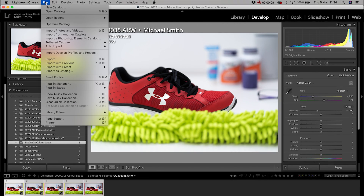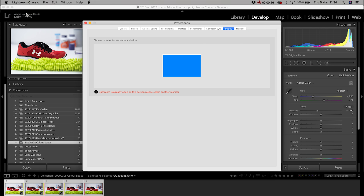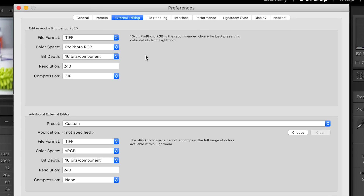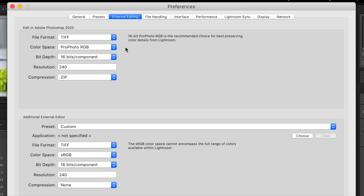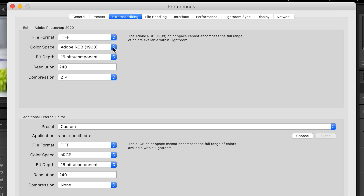If you look around in Lightroom's settings it's really hard to find anything on color space — the only place I could find it is in Preferences under External Editing. In here you can see when you edit in Photoshop or another external editor you pick the color space. If you choose anything other than Pro Photo RGB, it pops up a message saying the color space cannot encompass the full range of colors available within Lightroom. But in reality this doesn't really change much in how the photo looks — I imported four of the same images with different profiles from Lightroom to Photoshop and it didn't look any different. I'd suggest doing what the program tells you and keeping this set to Pro Photo RGB, because that's what it's been designed for.